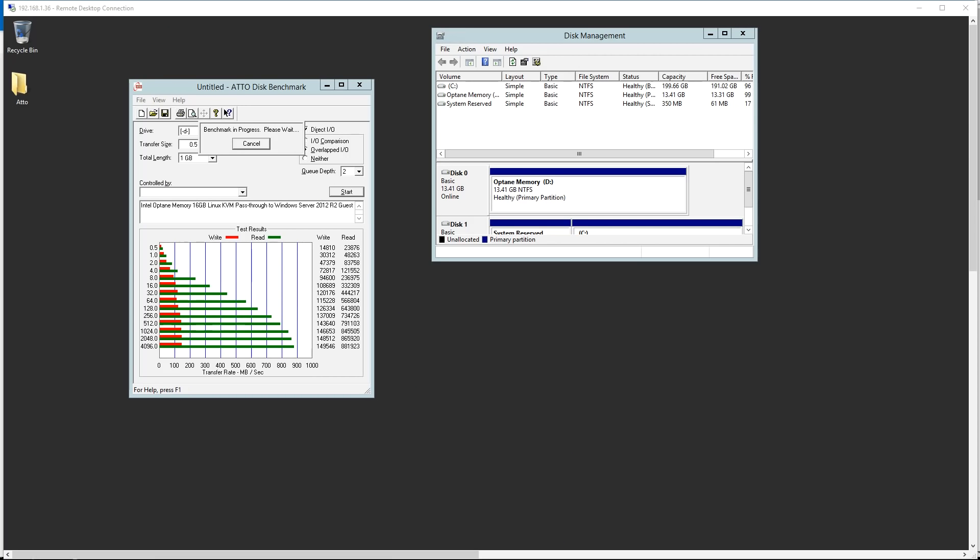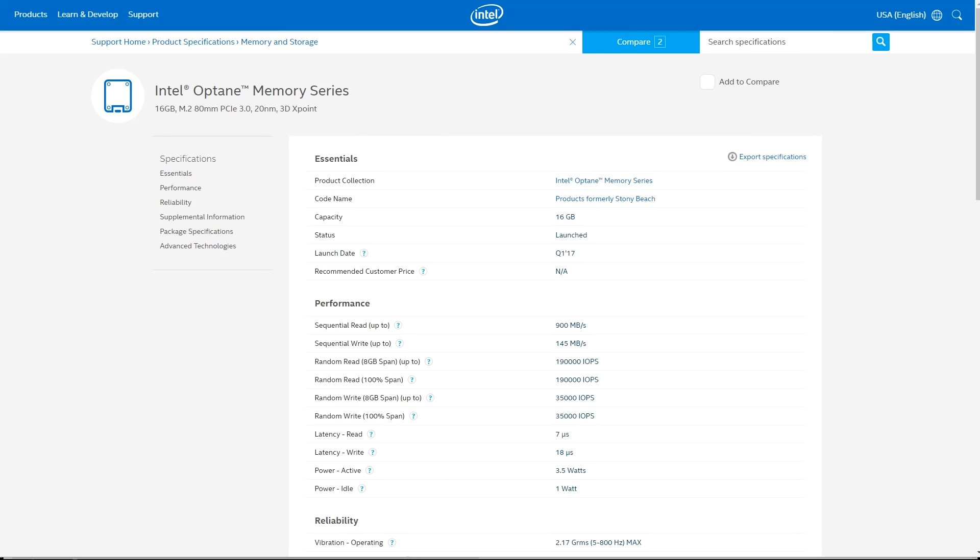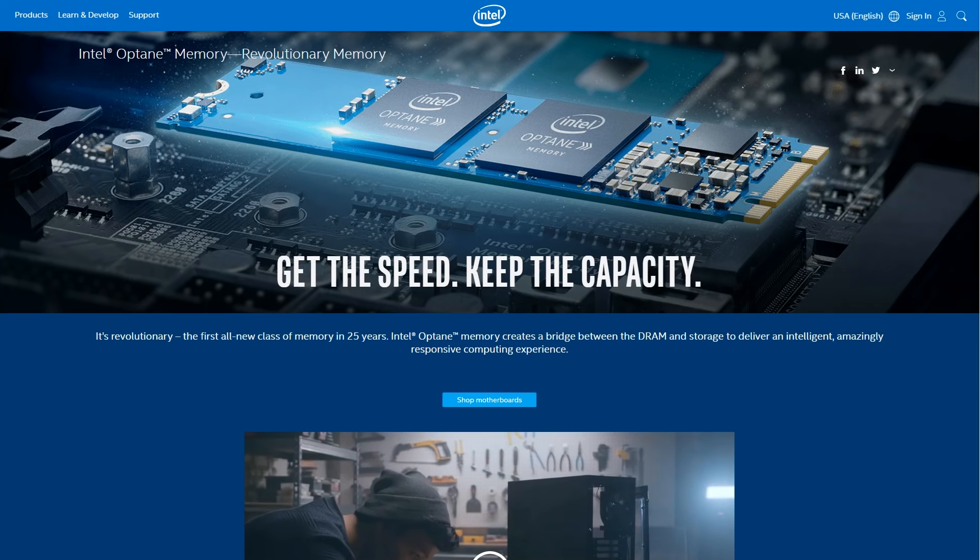That write speed figure is not crazy, but that's what the drive is spec'd at. So we're really just testing whether or not the VM is getting full performance. As the test is finishing, you can see that we're about 145 and 900, so spot on in terms of performance.